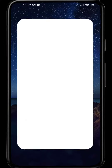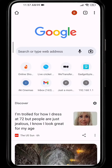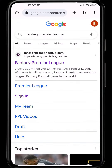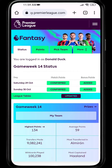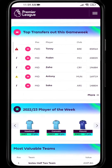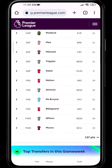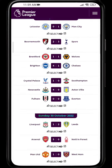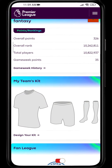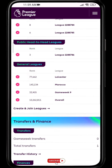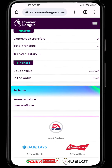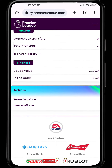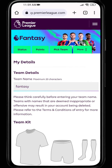Firstly, open any browser that you're using on your smartphone and search for Fantasy Premier League. Open the link, go to your points, scroll down, and here on this admin panel you can see 'Team Details'.